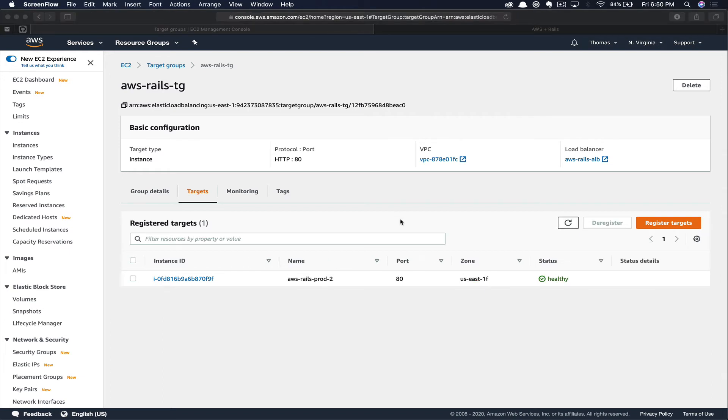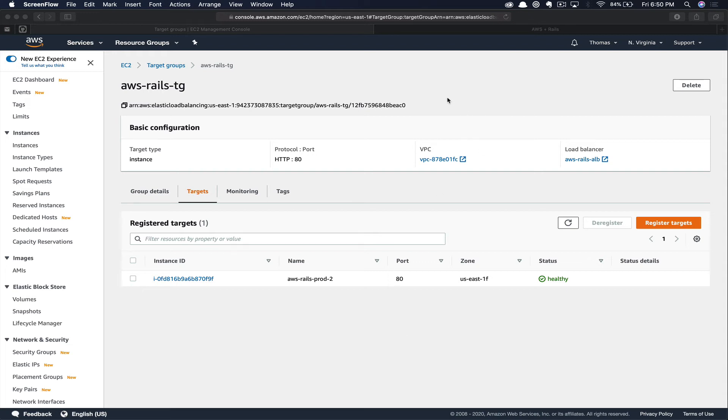As you can see, after waiting a few minutes here, our target has passed five successful health checks in a row and it is now considered healthy. So now the target group will serve this new target when traffic is passed to the application load balancer. So the next step is to make the change to our domain so that the traffic actually does get passed to that load balancer. So let's go to Route 53 and make that change now.